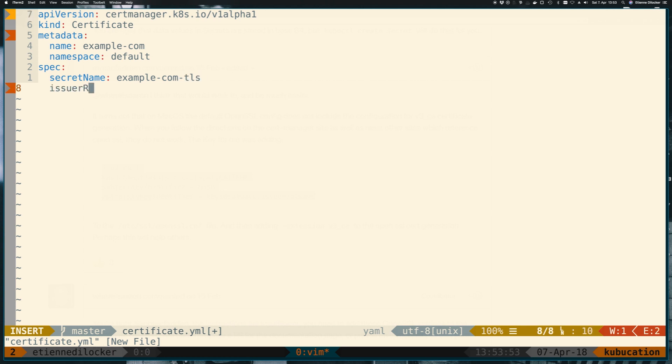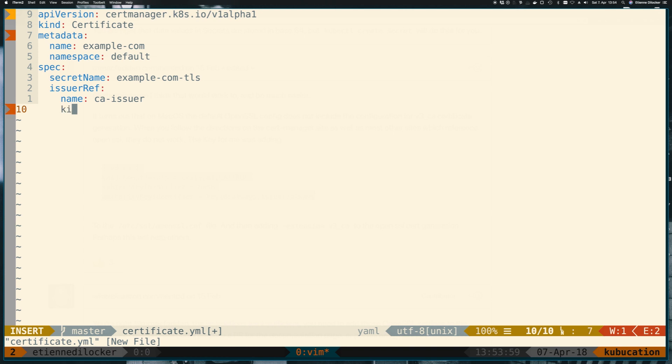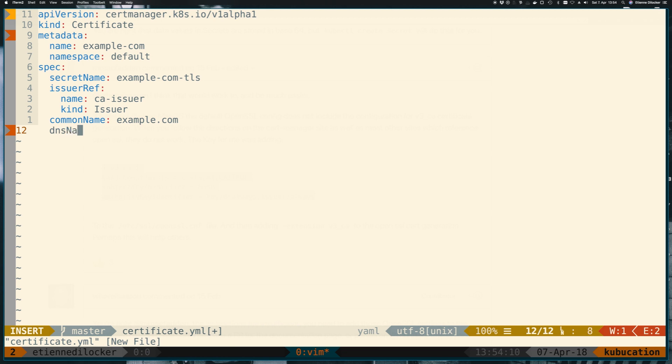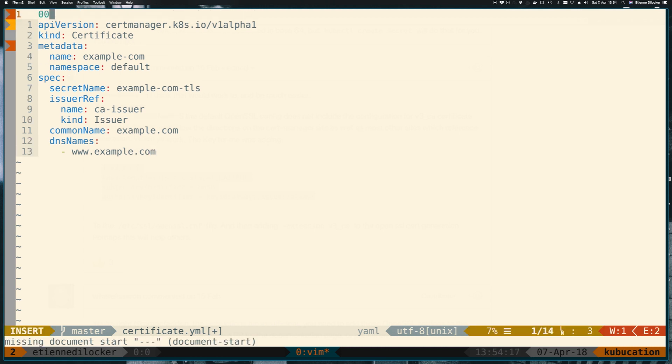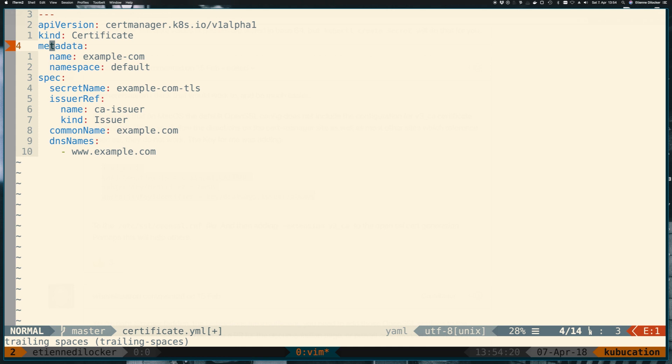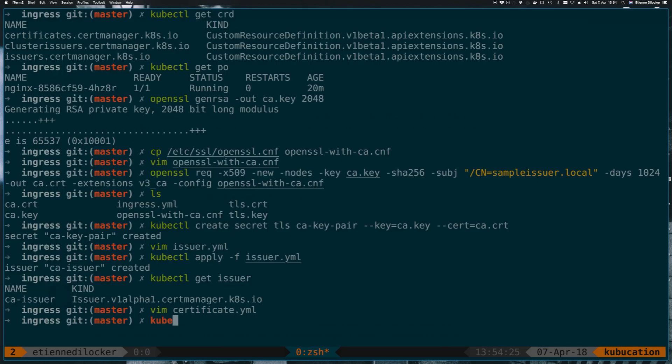And then we also need to put a reference to the issuer. And that has a name, which is ca-issuer. And it has a kind, and that was an issuer. Then we need the commonName in our certificate. That should be example.com. And now we can also have alternate DNS names such as www.example.com. The linter is complaining here about trailing spaces. Okay, fair enough. So let's try applying this newly created certificate.